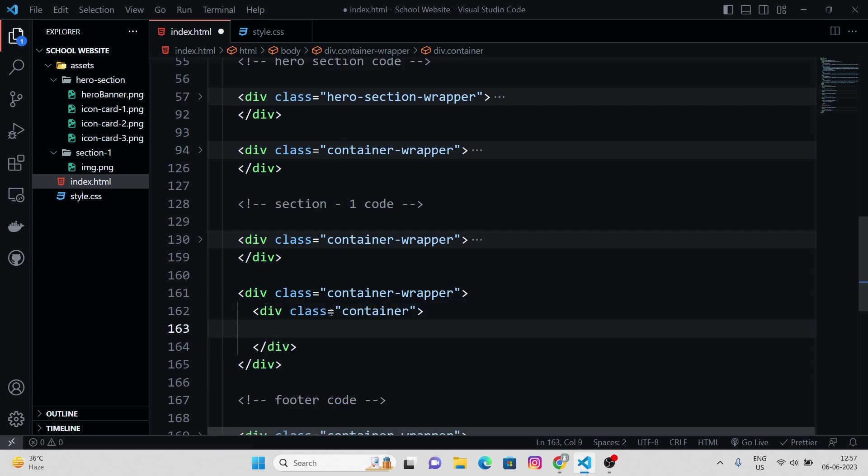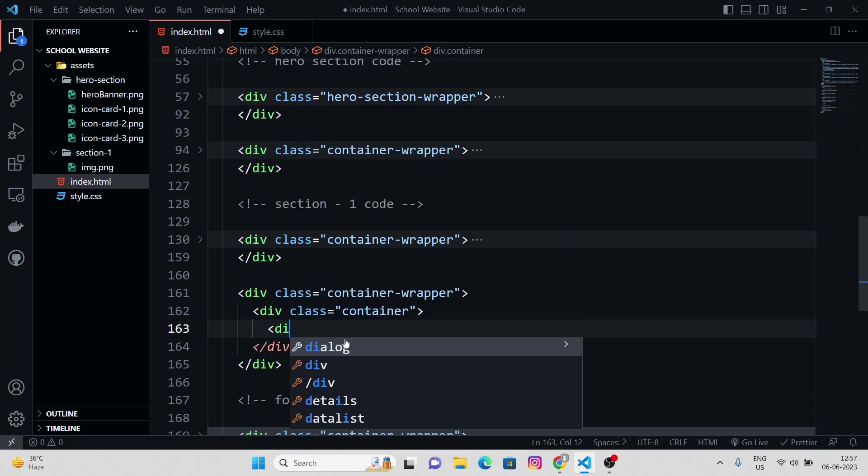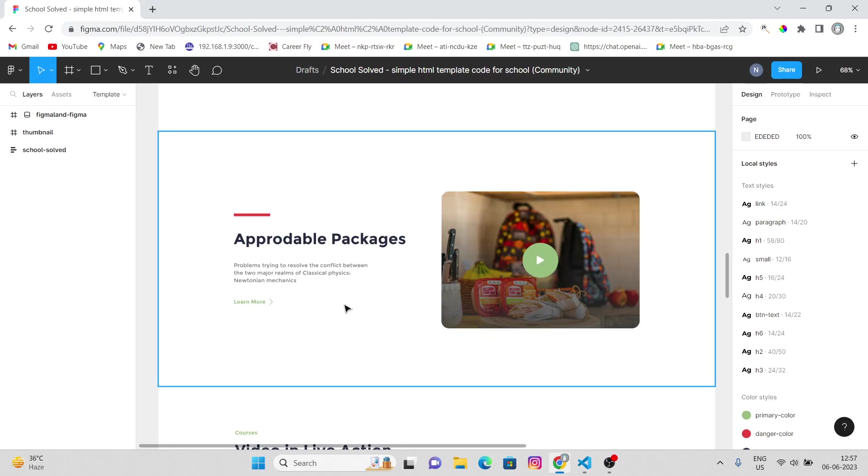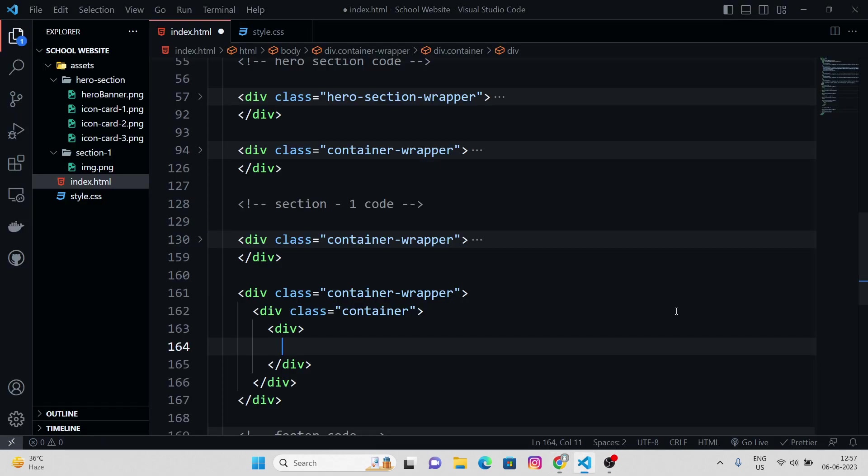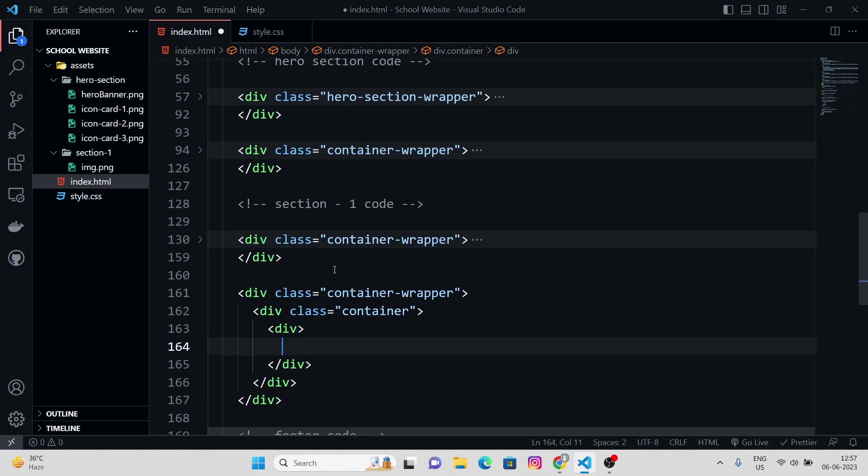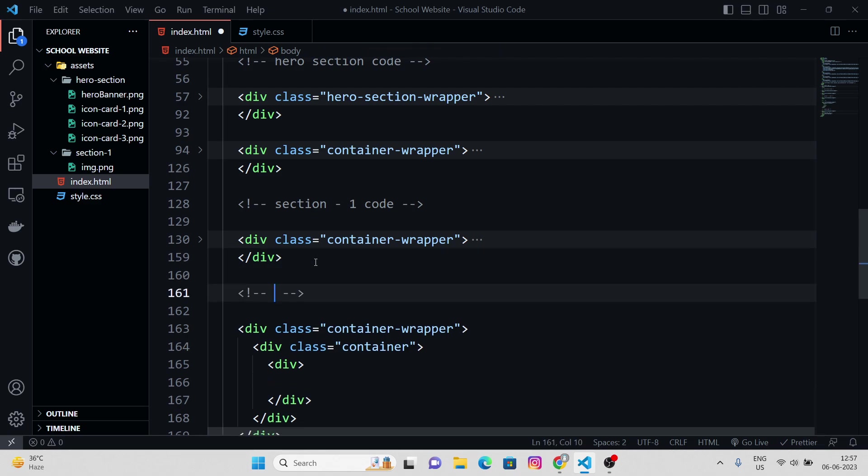And the parent div containing all the inside elements. Let me just comment this down, section two code.